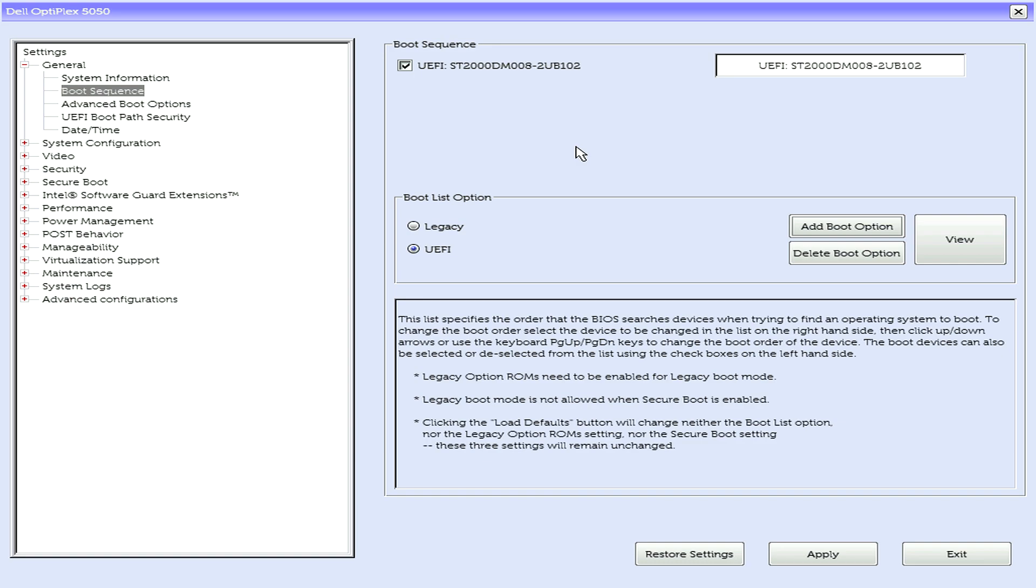Scott here from ArcadeSystems.co.uk. I get a lot of people struggling to boot Batocera, especially on some of these older workstations.